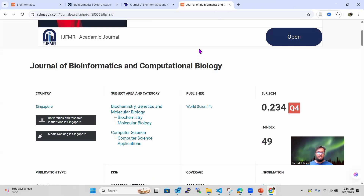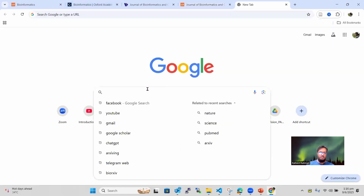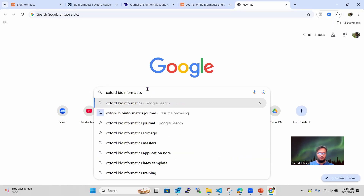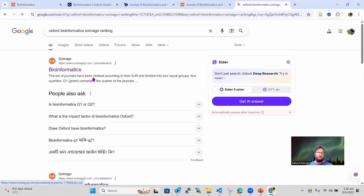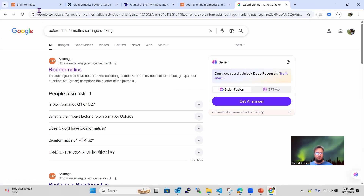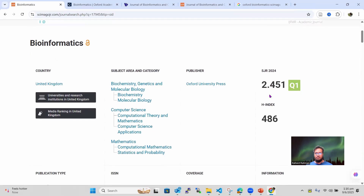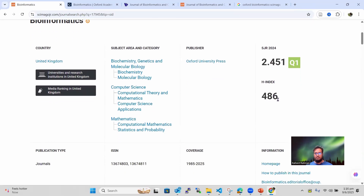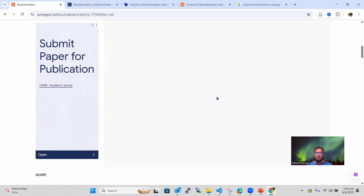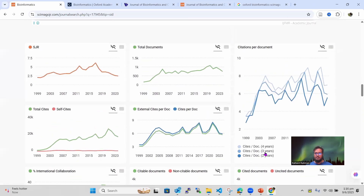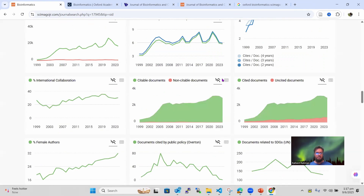Now I want to show you a few examples of different journal rankings. Let's search for the Oxford Bioinformatics Scimago ranking. Scimago is the most comprehensive and easy view you are going to get for a journal. You can see it has an SJR score of 2.45, which is very good. It has an H-index of 486, meaning it has 486 papers with at least 486 citations each, which is quite good. It's a Q1 journal. You can also look at its impact factor — scrolling down you can see the deep blue line showing the impact factor for the last two years, which is around 4 to 6, roughly about 5.